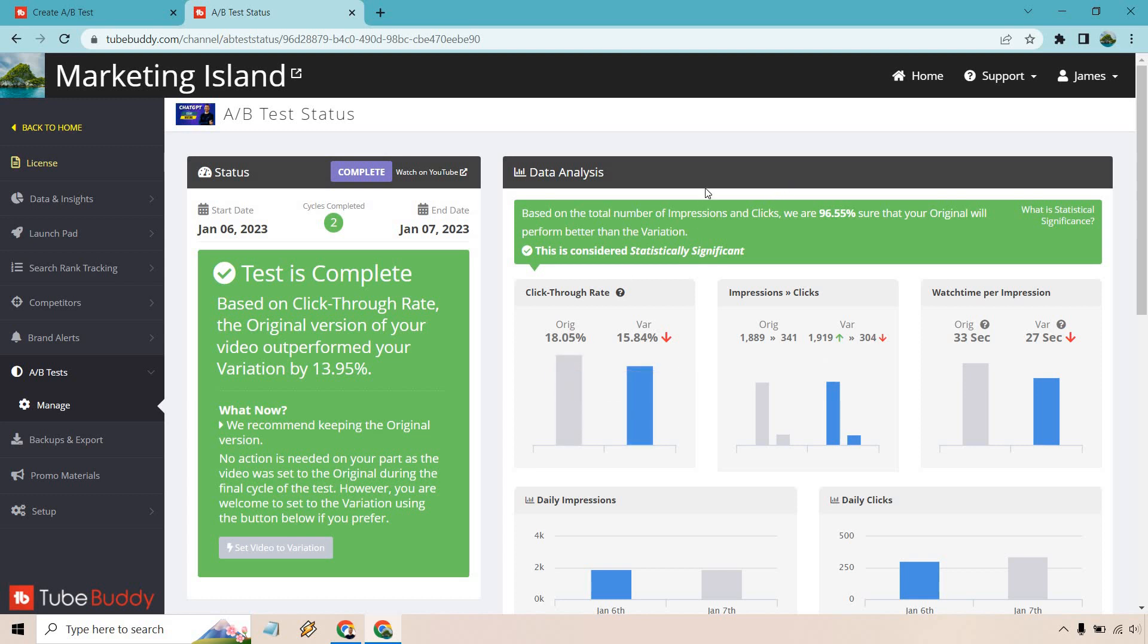And once you are done with that, of course, before it stops, it'll say do you want to use the original one, which is doing better? Do you want to use the variation? Obviously, you're going to go with the one that's doing better, unless something you wanted to change or do differently.